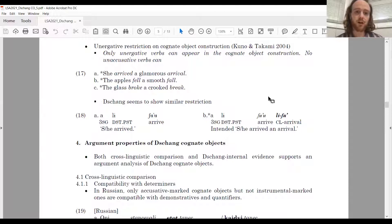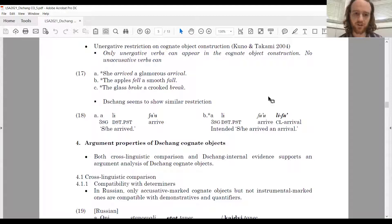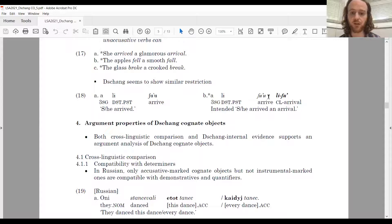It's been argued that there's an unergative restriction on cognate object constructions: only unergative verbs can appear in the cognate object construction, while no unaccusative verbs can. In English (example 17), 'she arrived a glamorous arrival' is ungrammatical. In Chang, there appears to be a similar restriction: a le chut a ('he or she arrived') is fine, but a le chut a le chut ('she arrived an arrival') is ungrammatical.